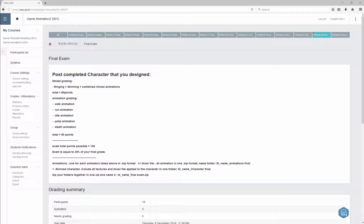For final exam, each of you need to post rig skin model and combine animation plus separate file for walk, run, idle, jump, and dead animation. You can choose cat rig or you can choose biped. It's up to you.